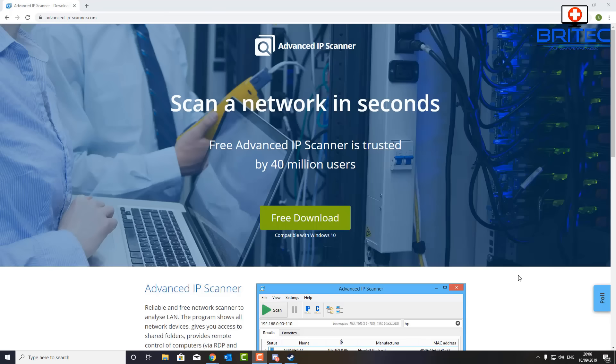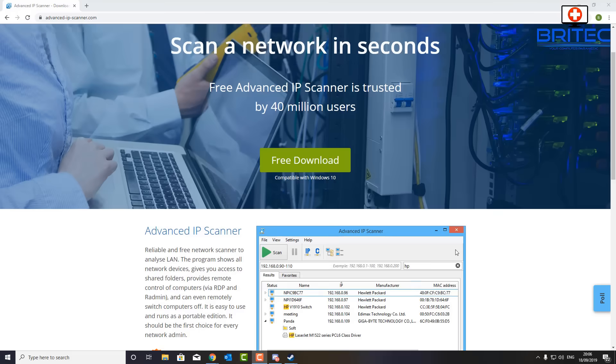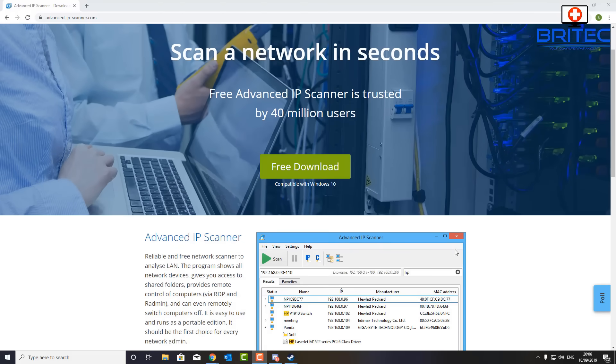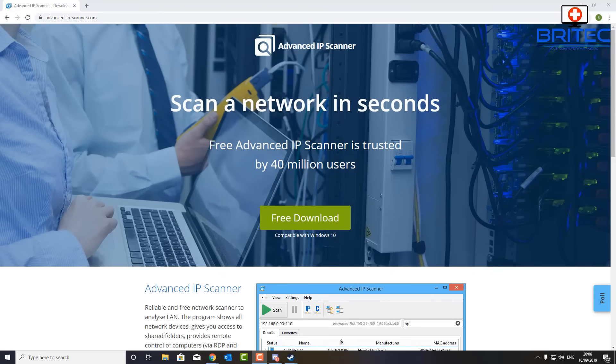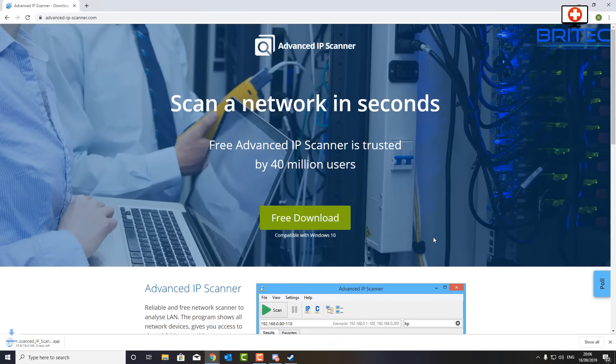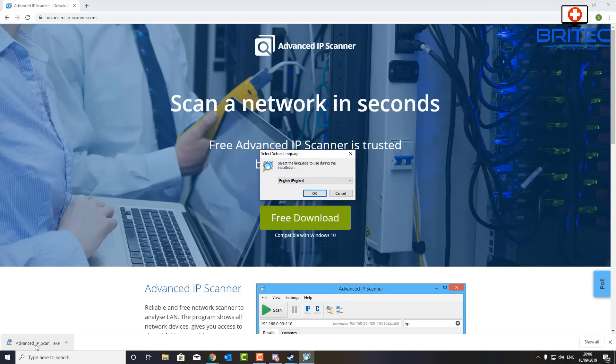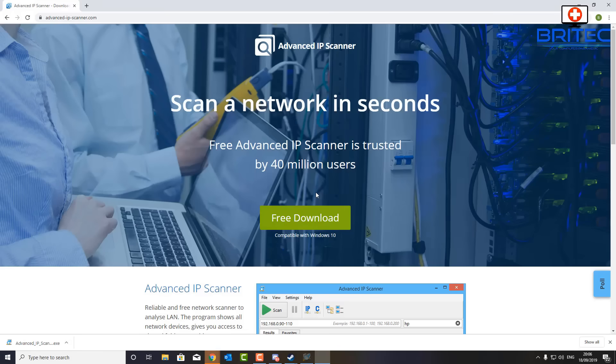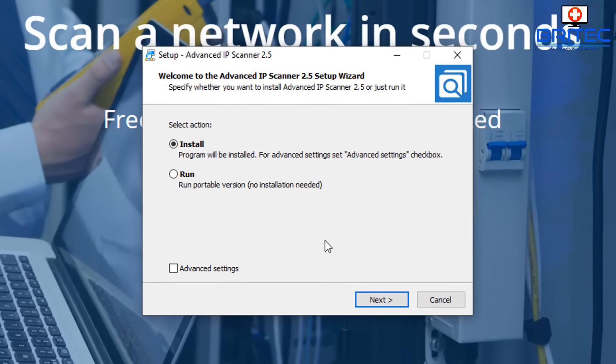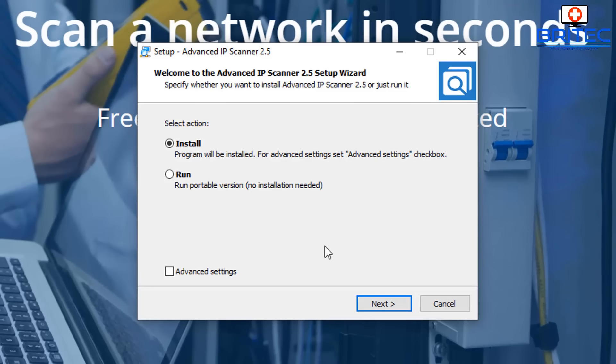Now another third party piece of software you can use to detect all of the stuff on your home network is this piece of software here called Advanced IP Scanner. It's a very good piece of software that you can download for free and run it on your system. This is another piece of software which will allow you to detect all of the devices that are on your home network.